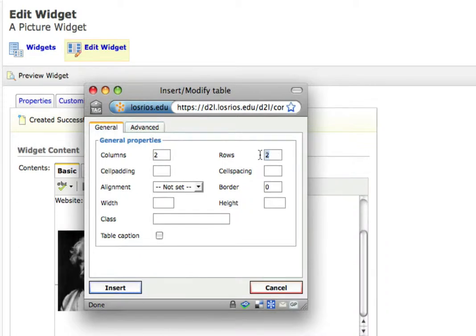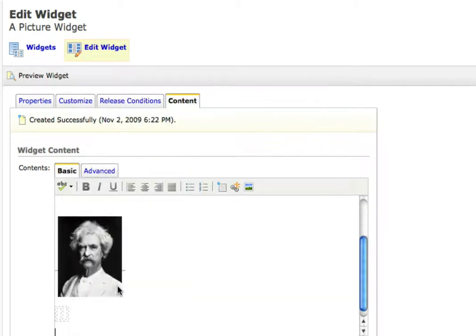I only need one row, picture and text right beside, so I'll make that one change and click insert.